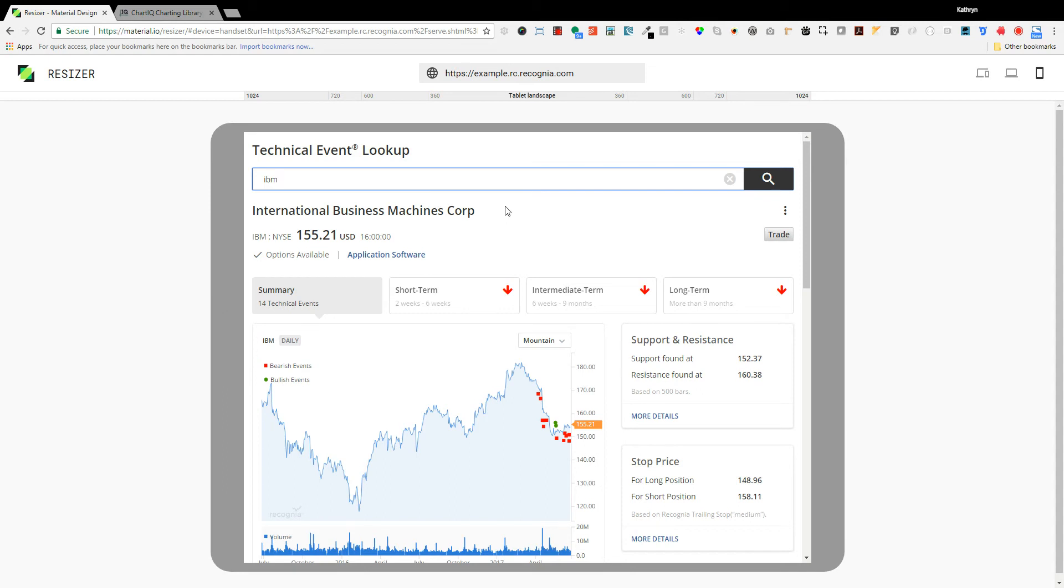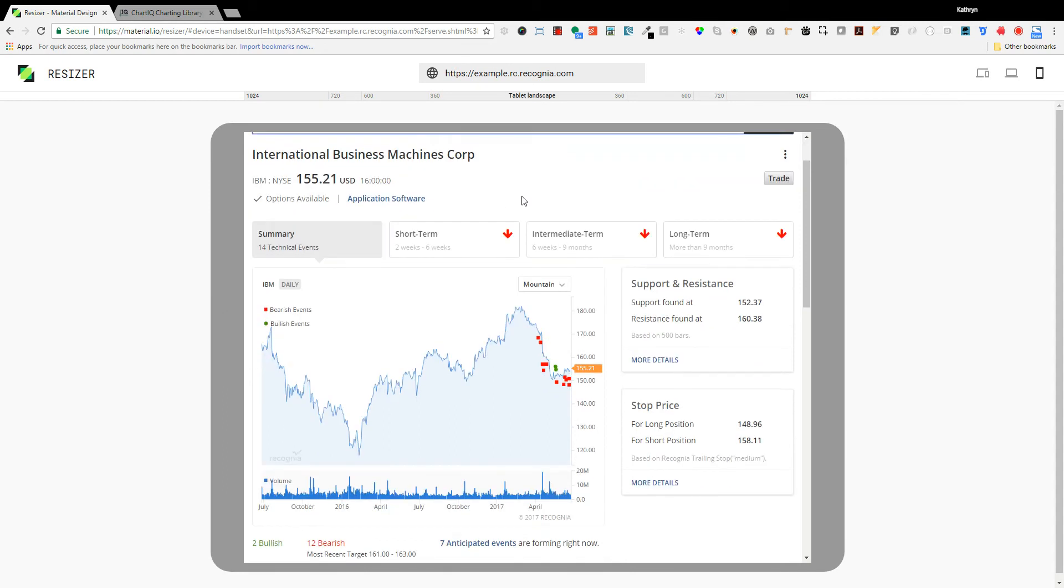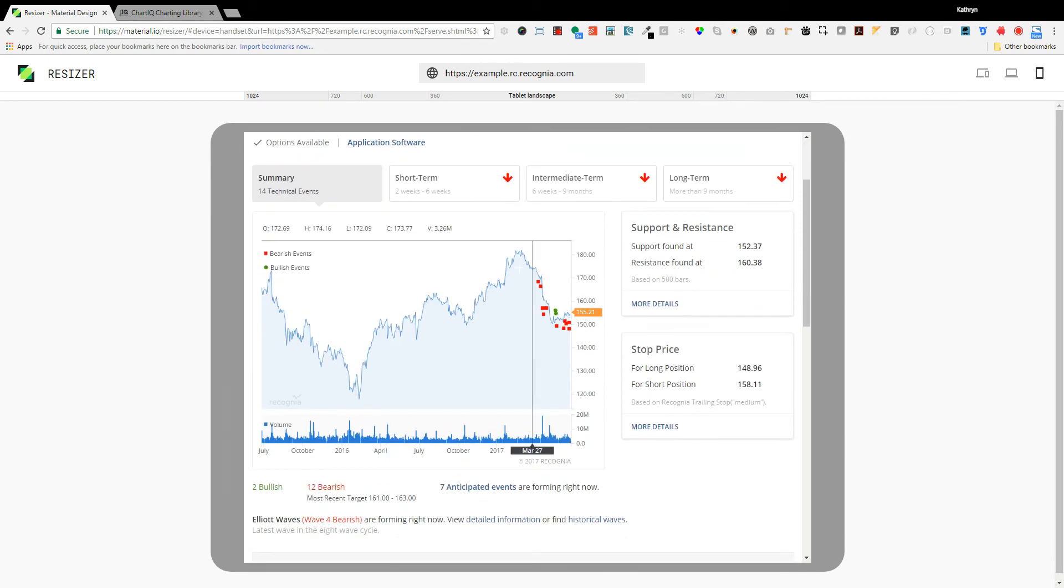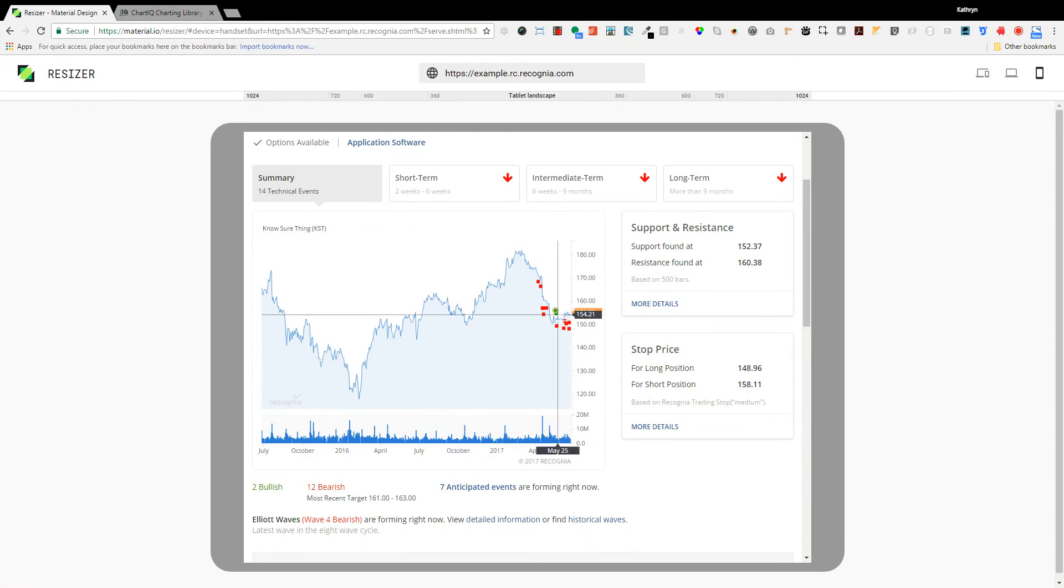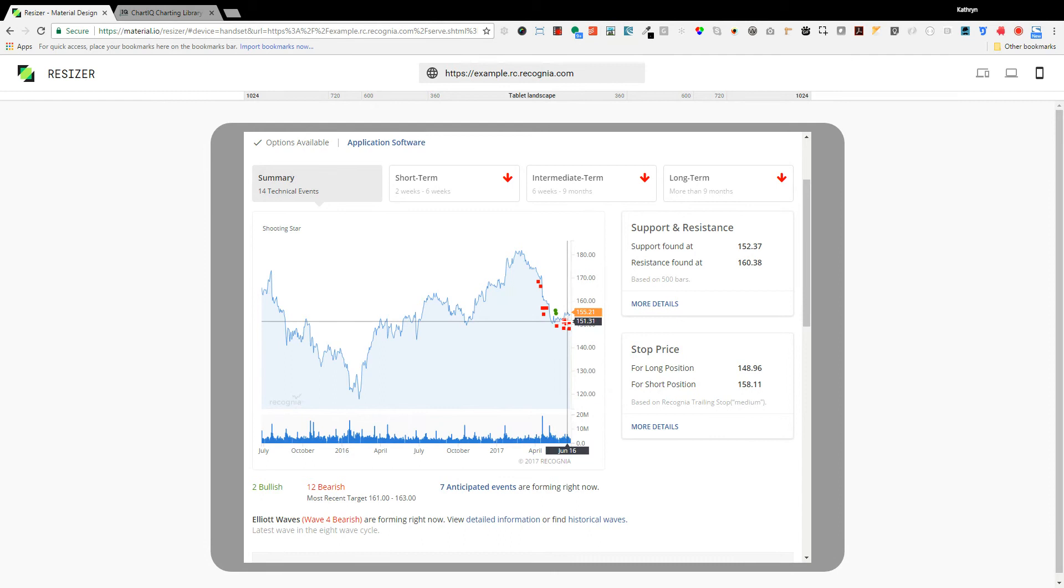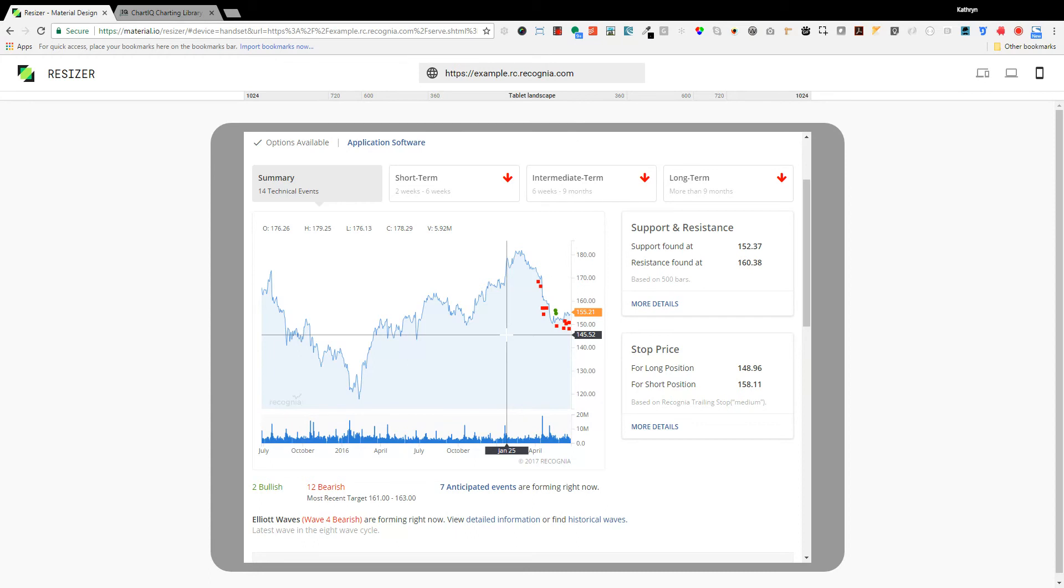Notice that rather than a plain price chart we instantly see green and red dots on the chart identifying technical events. Those moments in time when a technical indicator has triggered an insightful signal or a chart pattern has formed telling us that the situation for the stock is changing.